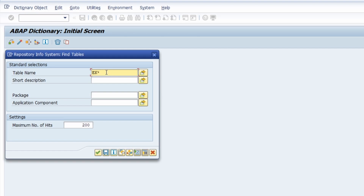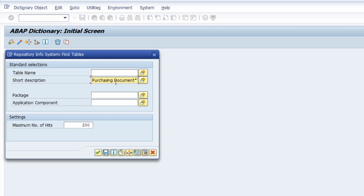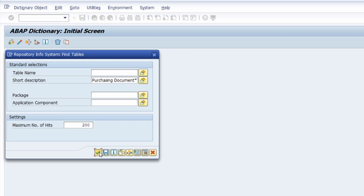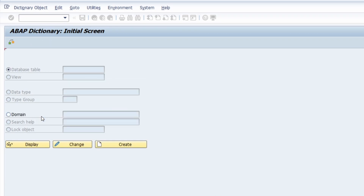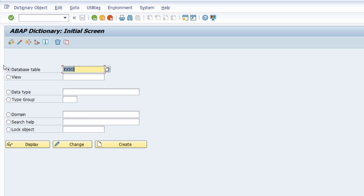You can also use the short description field to search by table text. For example, if you would like to search for a table containing information about the purchasing document, type 'purchasing document' with an asterisk and hit the execute button or enter key. You can also limit the search based on the package, application component, or maximum number of hits.